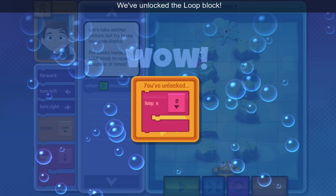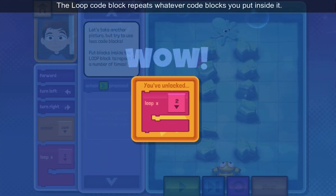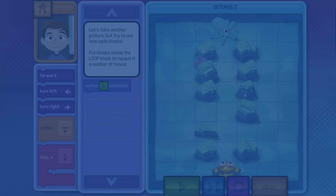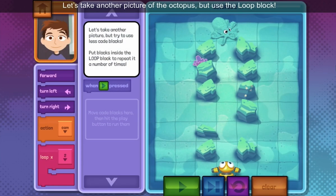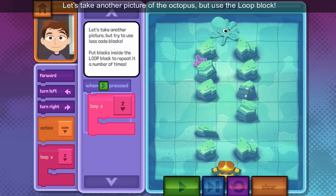We've unlocked the loop block. The loop code block repeats whatever code blocks you put inside. Let's take another picture of the octopus, but use the loop block.